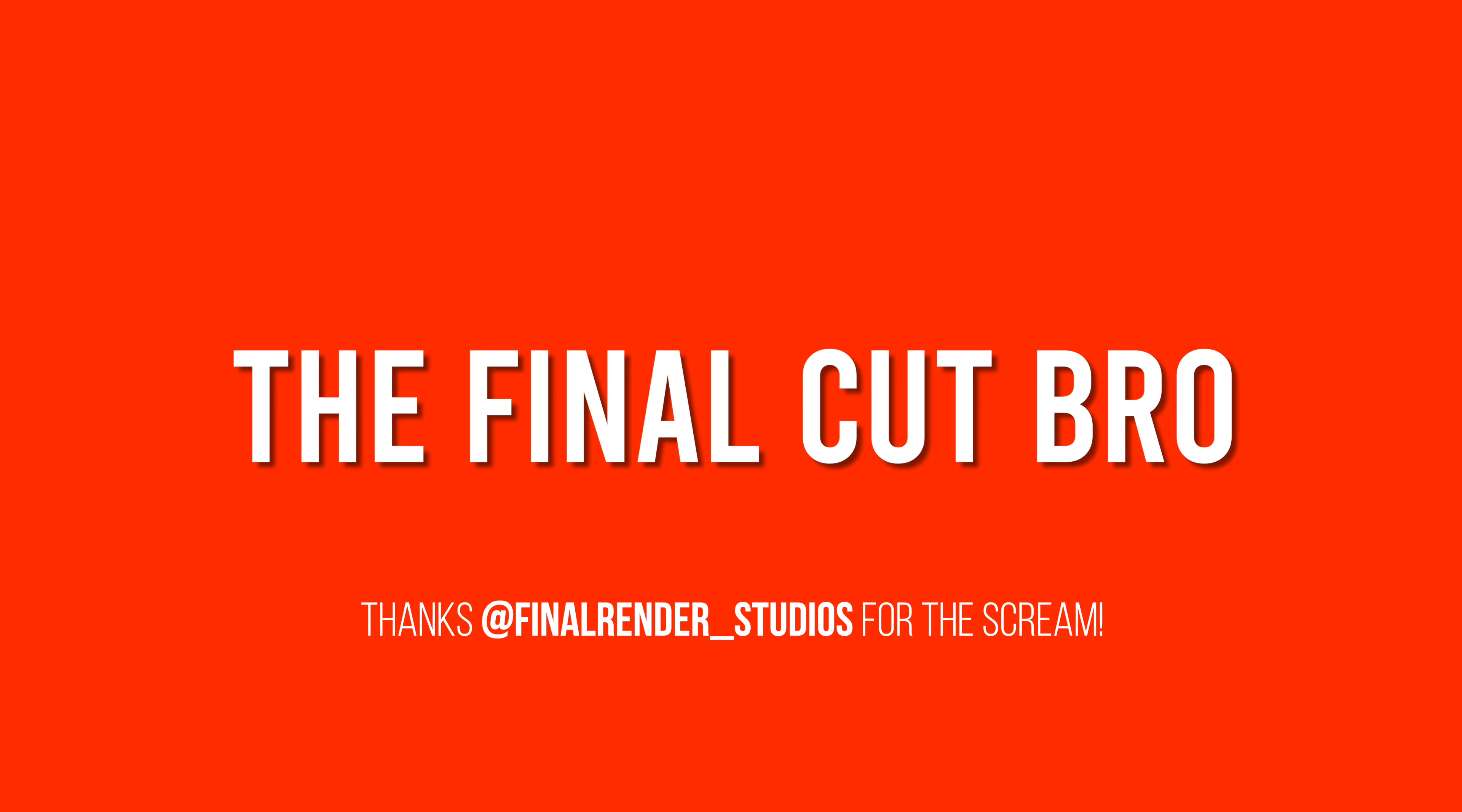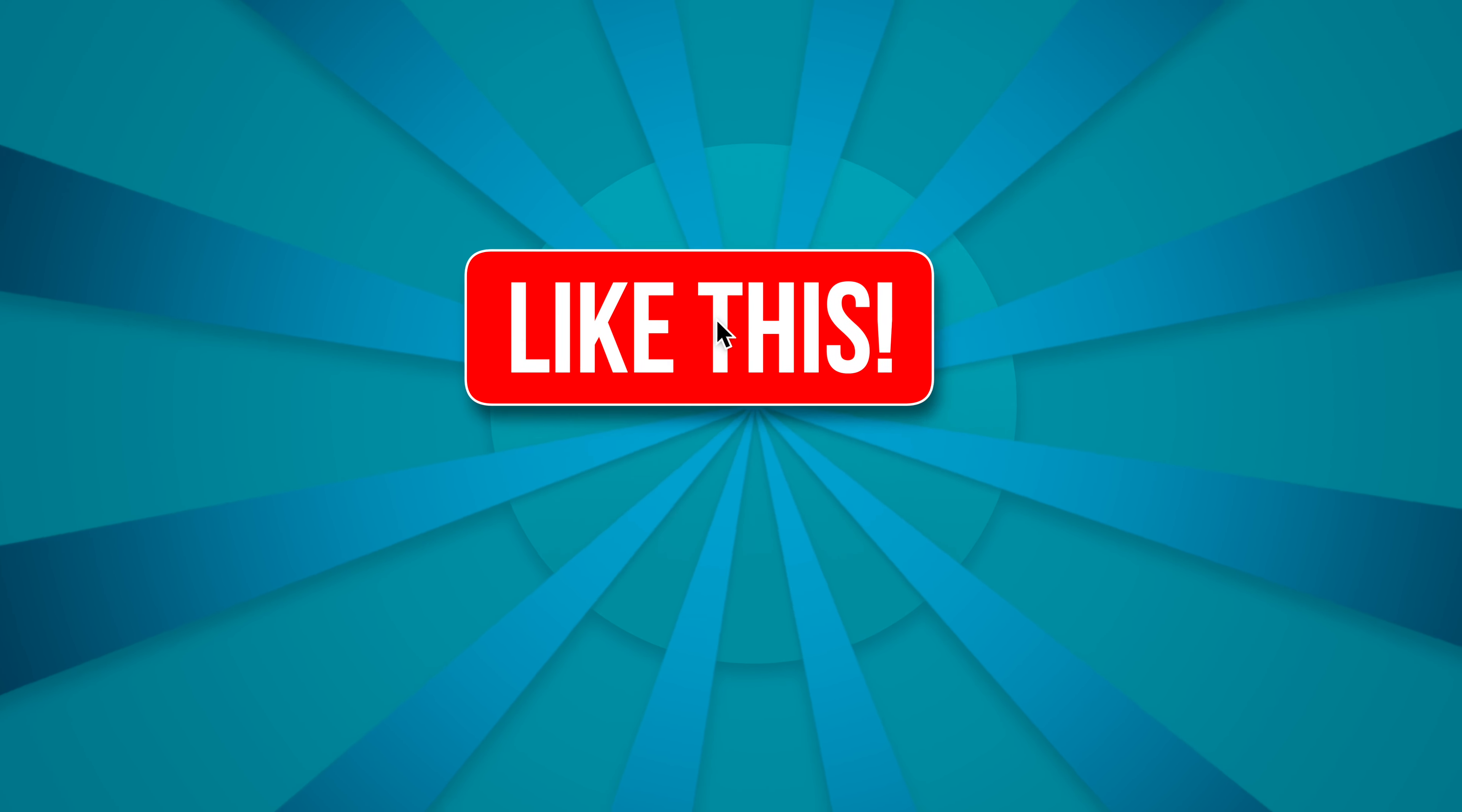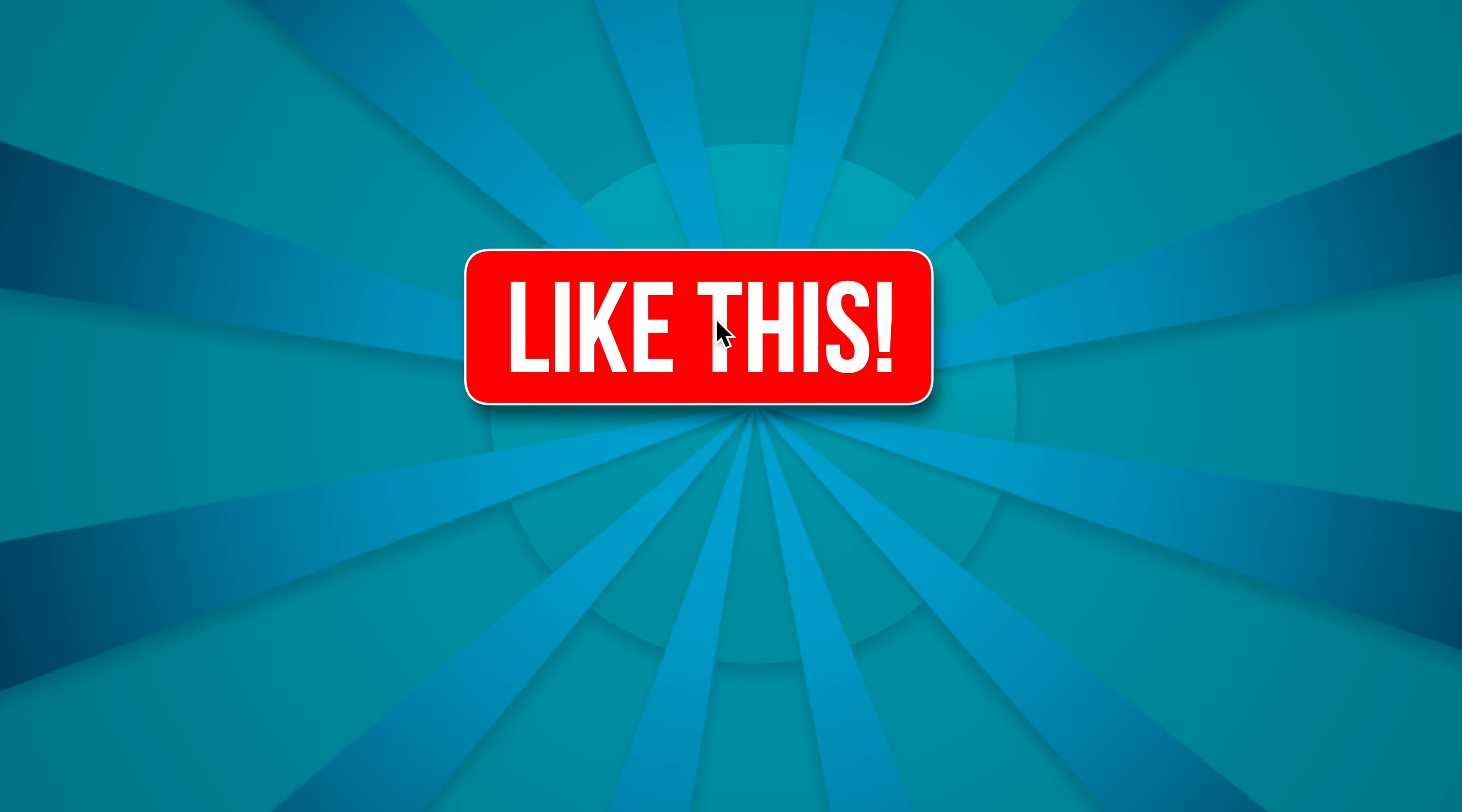Hello friends, Dylan Bates here, the Final Cut Bro, with a very quick but powerful Motion Monday tutorial for you. Today we're going to be making some text that has a backdrop that actually sticks to it and follows it around the screen that we can totally use within Final Cut Pro.